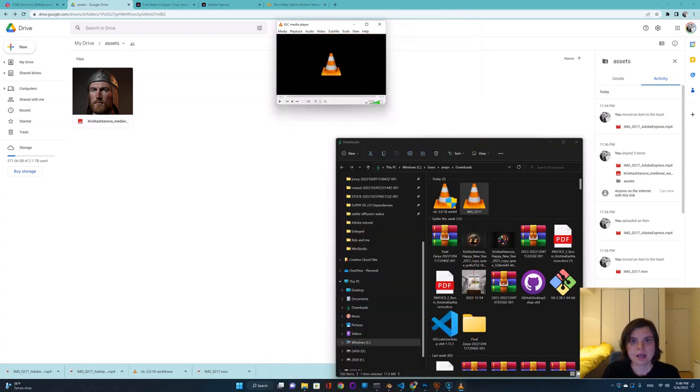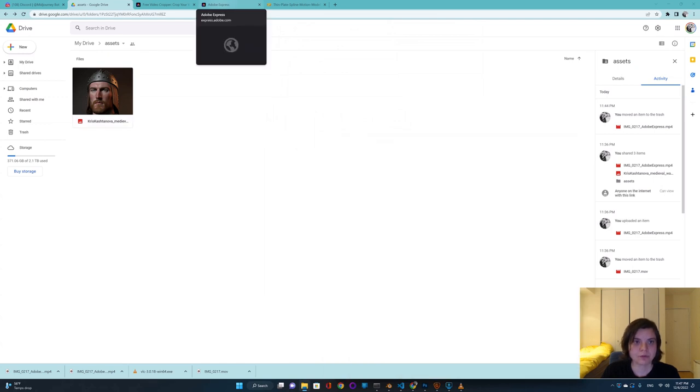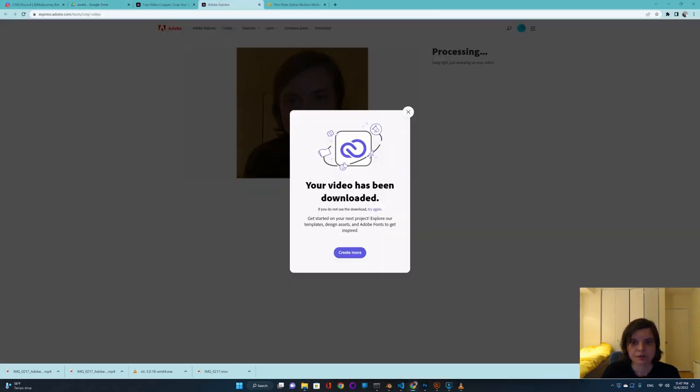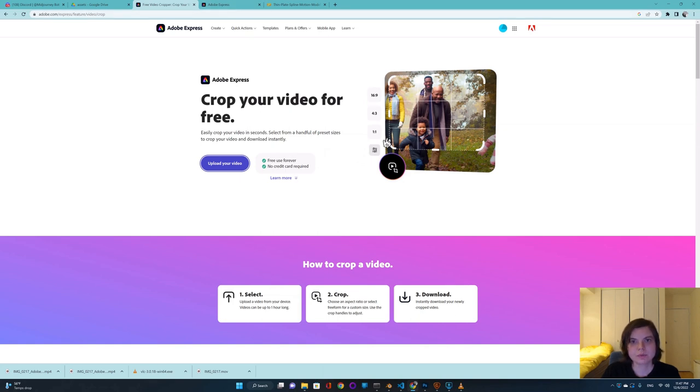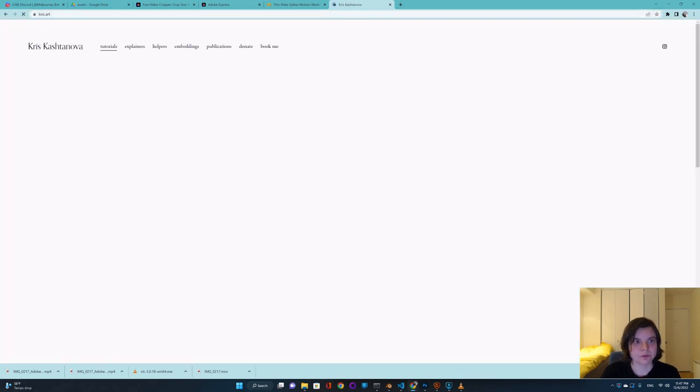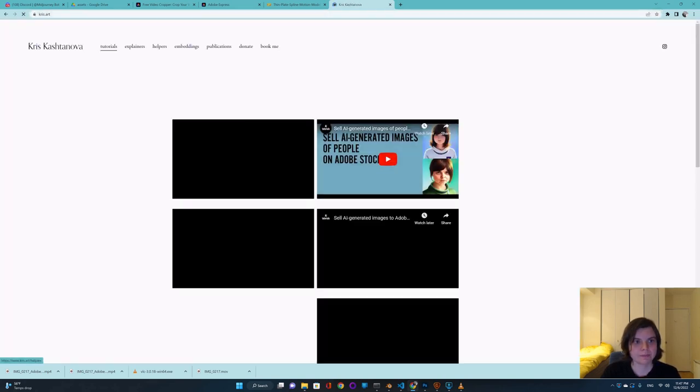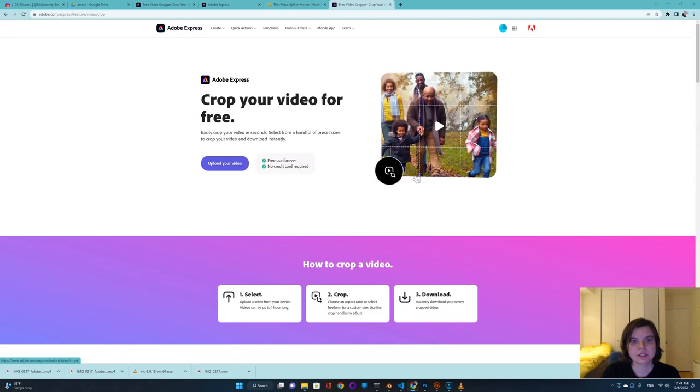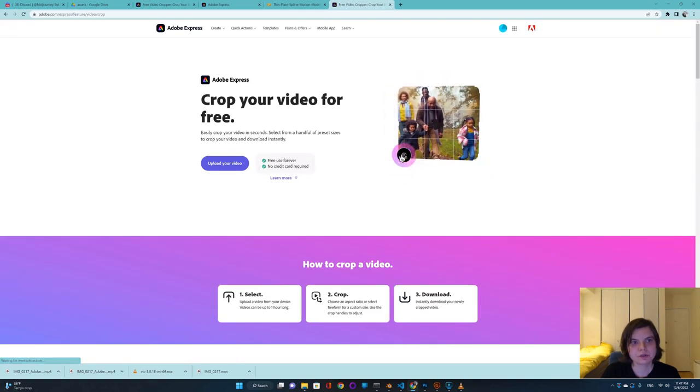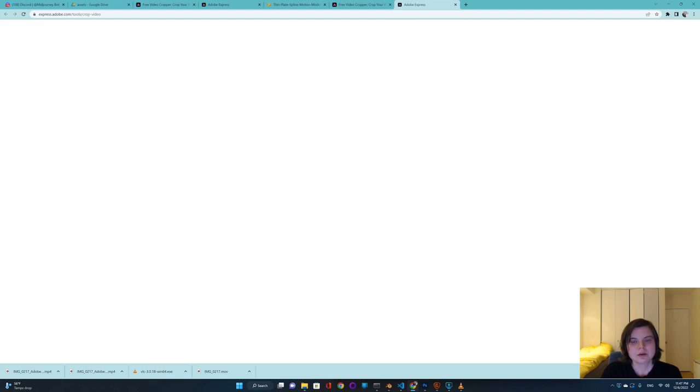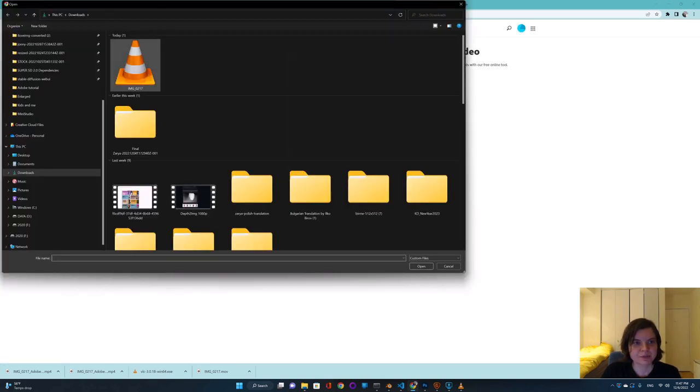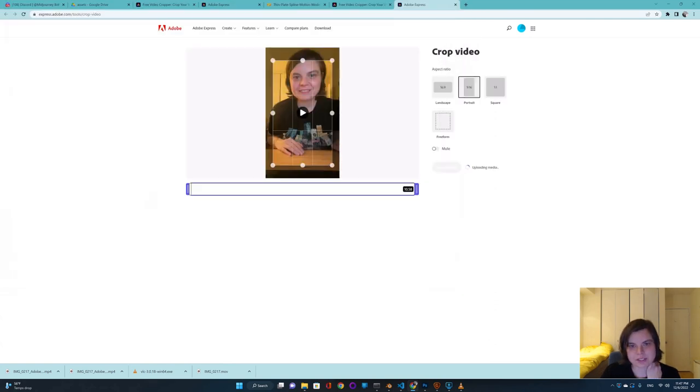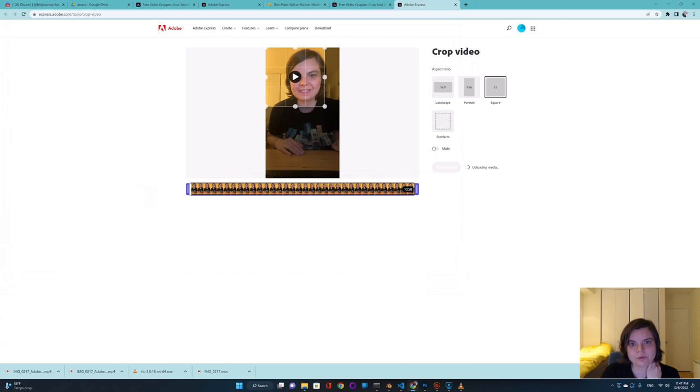So what I found the best results are if you have both square, the video and the photo. So I would go to adobe.com express feature video crop, or you can go to my helper again and I have a link for you there. You can just press this link and it will take you to Adobe Express. I thought, well, probably the easiest way and I trust this company, so I will just use the crop for free.